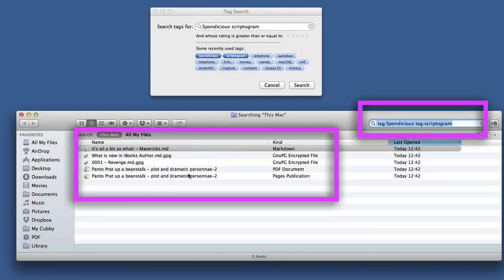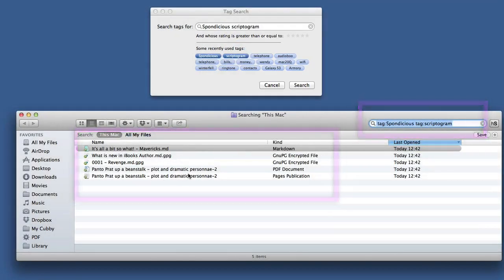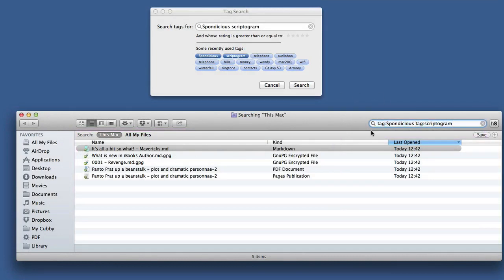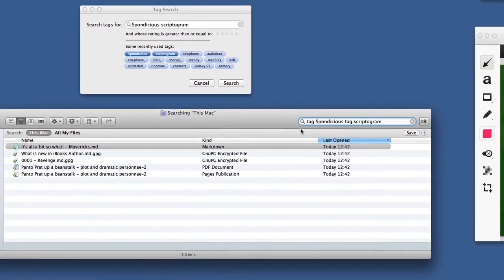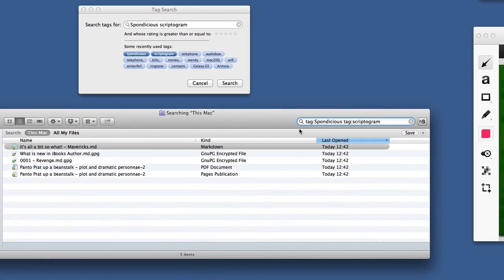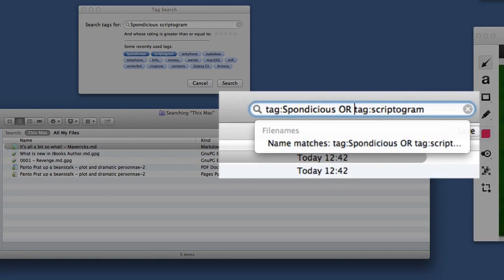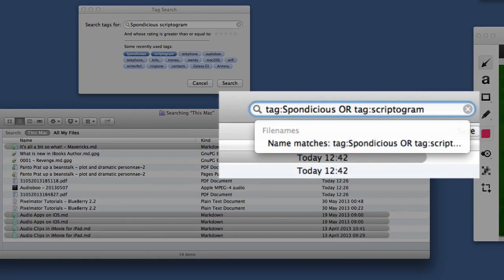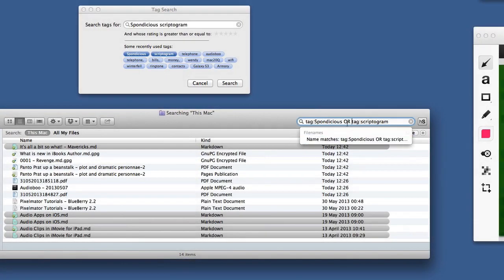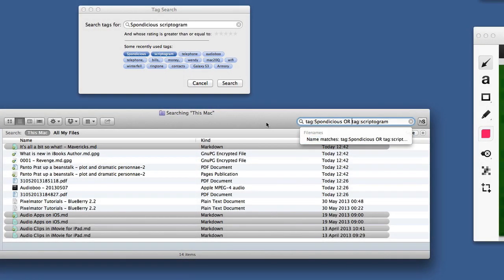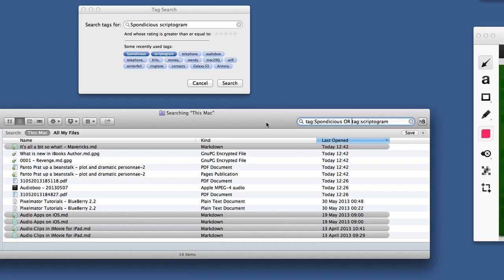Another thing you can do is use this Spotlight search, but you can tell it to do various searches. Maybe I want it to go for anything - I can put an OR in there. Before I put the OR in there, it was looking for things tagged both with Sponditious and Scriptogram. But now what it's doing is finding things that have either tag, so there's more files in there that it's found.